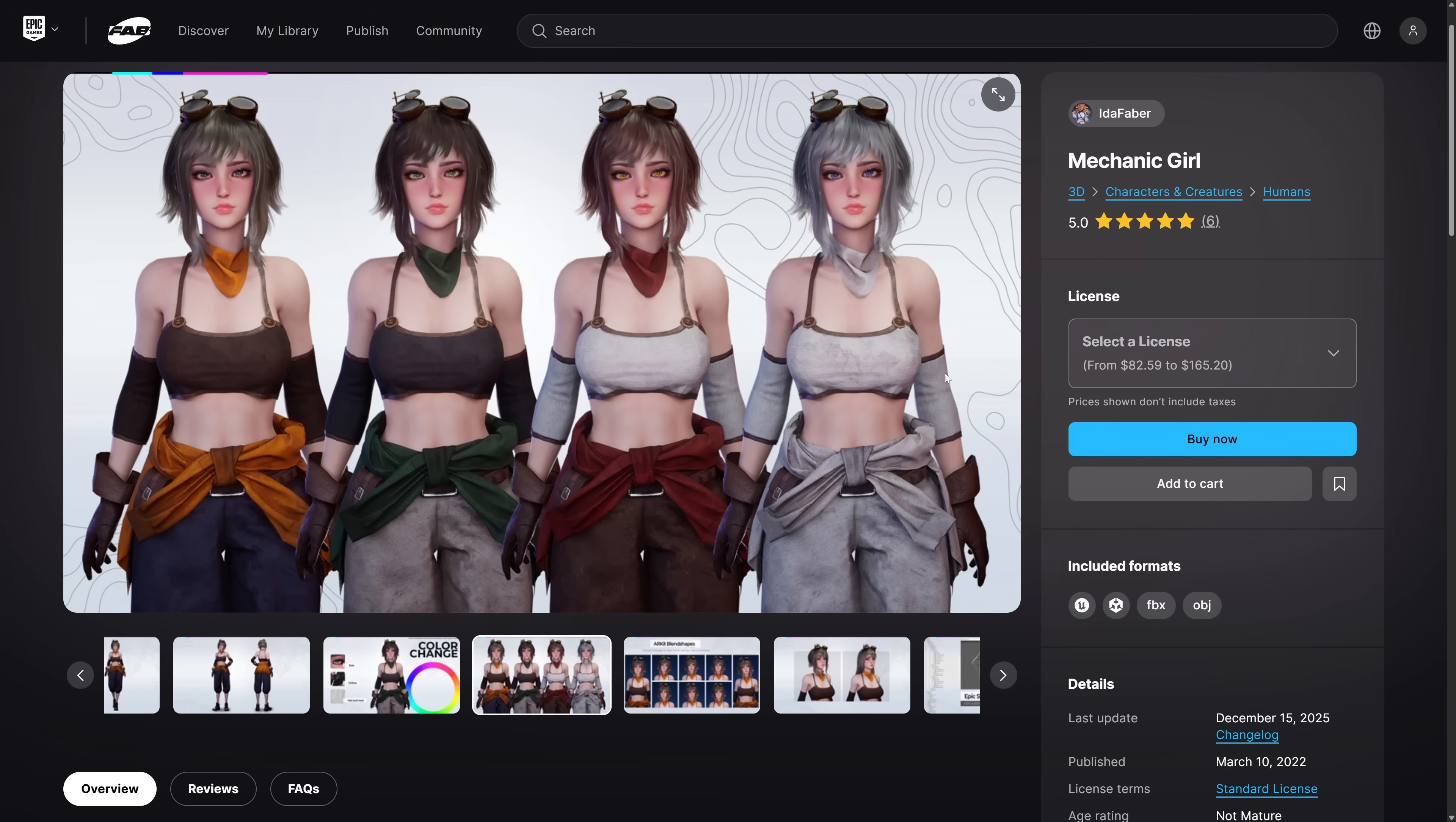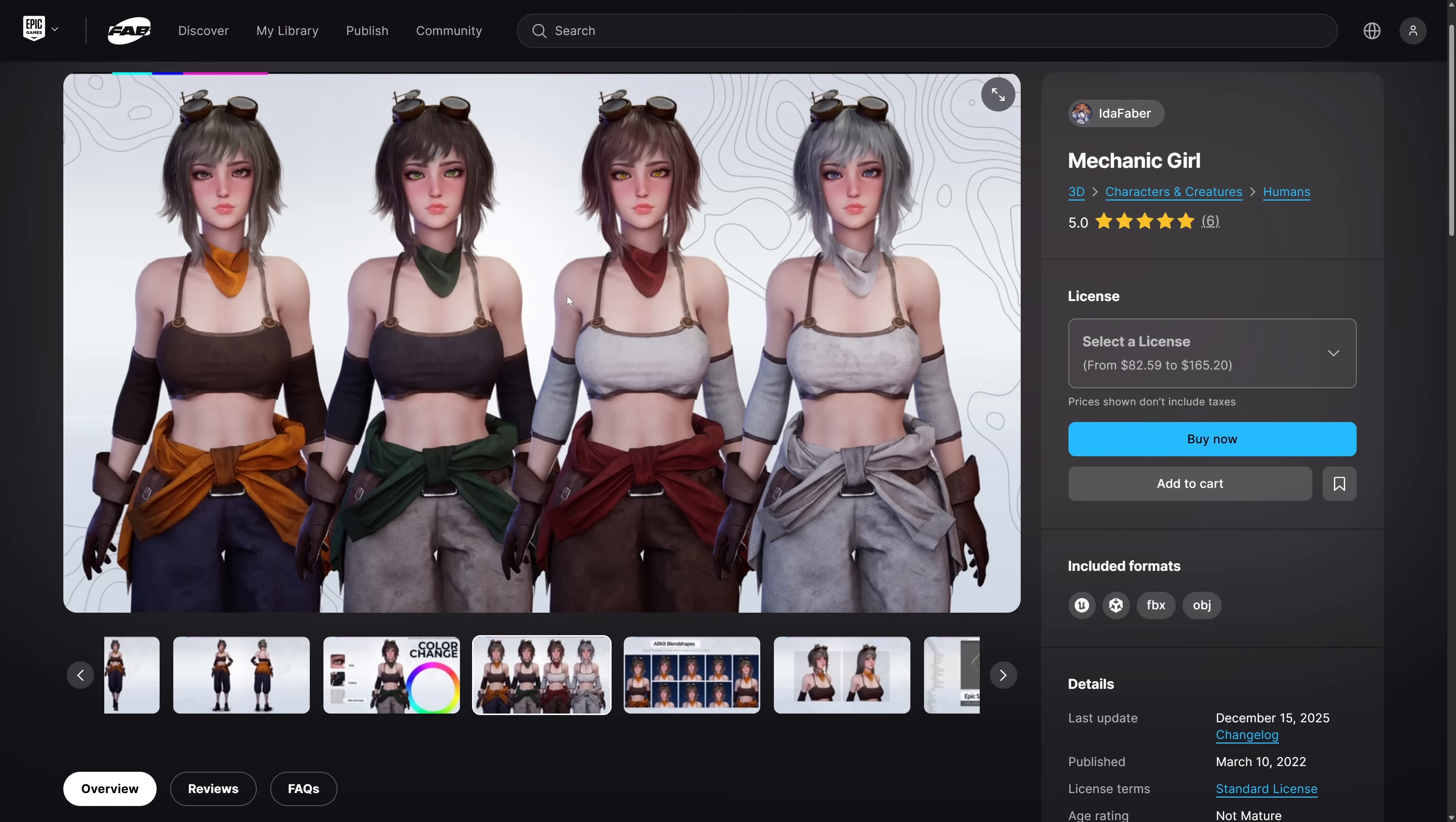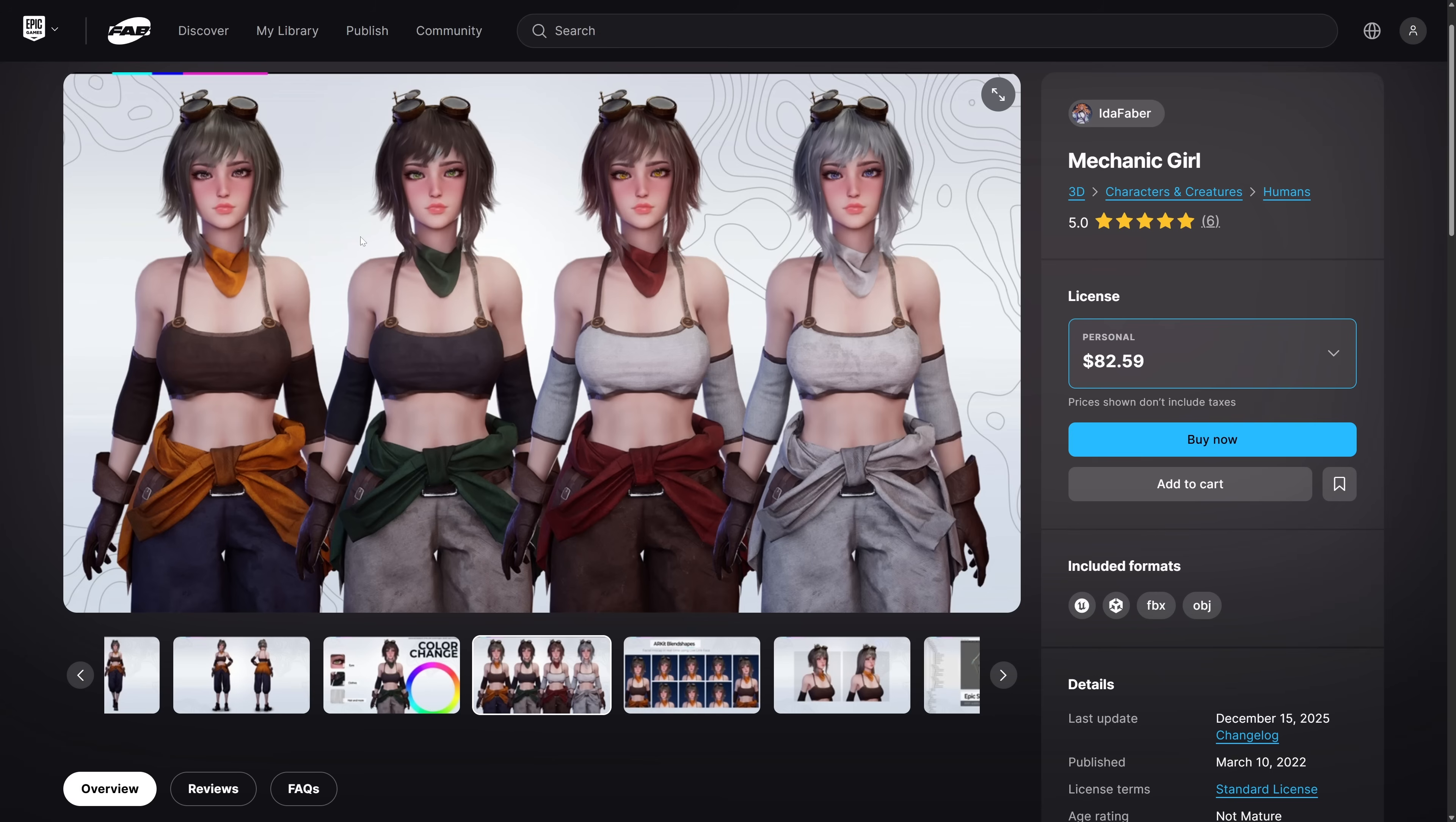Next, we have Mechanic Girl. You can change the color on her eyes, on her clothes, her hair, and more. So highly configurable character you've got going on there. Two different licenses available. And the key thing here is Unreal, Unity, and then FBX and OBJ formats here. Once you've added it to your cart and checked out, you'll have the ability to come back to the FAB webpage and you can download it directly for these other systems. Or you can grab it through the normal Epic Games launcher for Unreal Engine content.